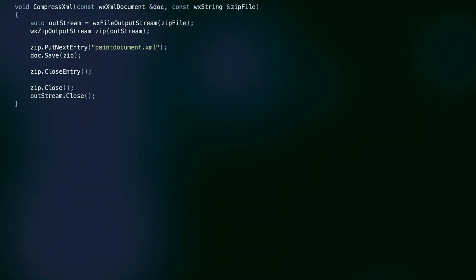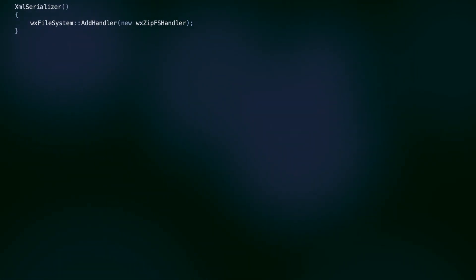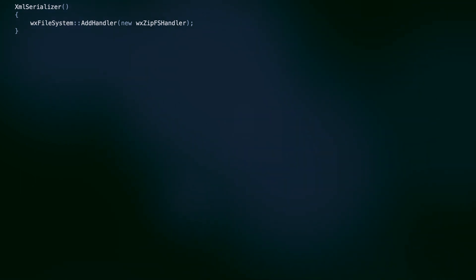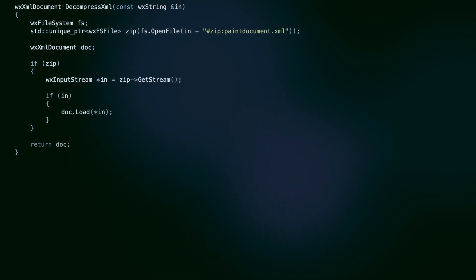For the decompression, we use special file system handlers. We need to register the zip handler in the constructor and then we can open the compressed entry just like any other file by adding the hashtag zip suffix to the file name and reading from the stream.